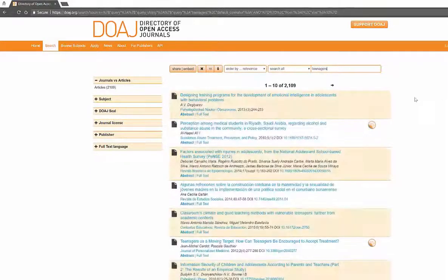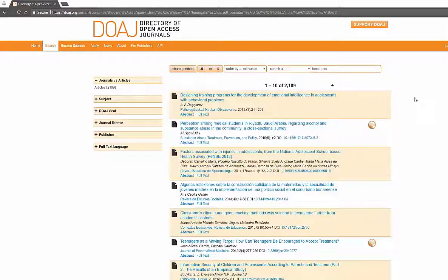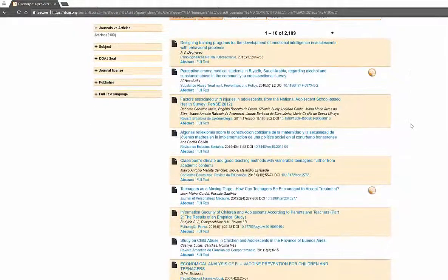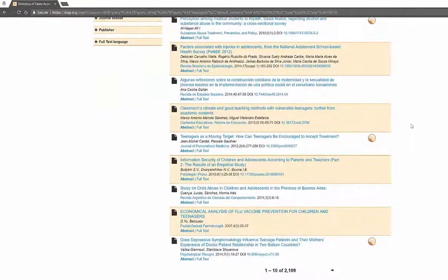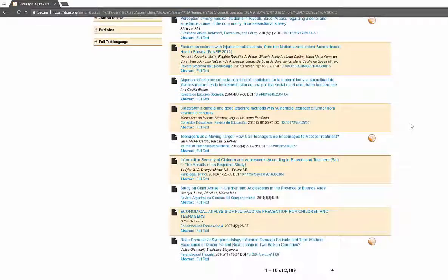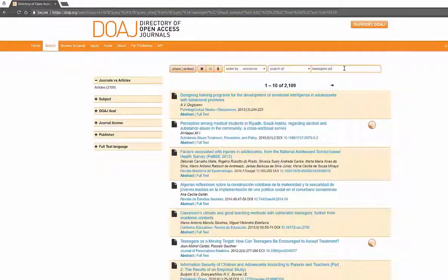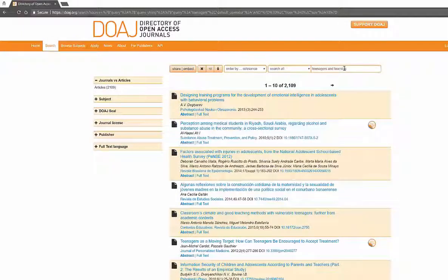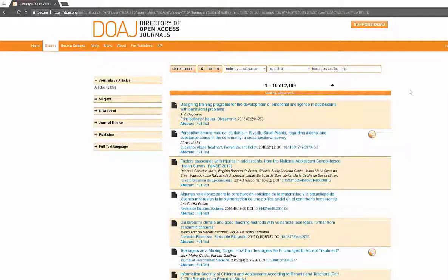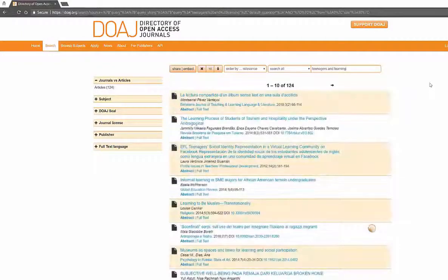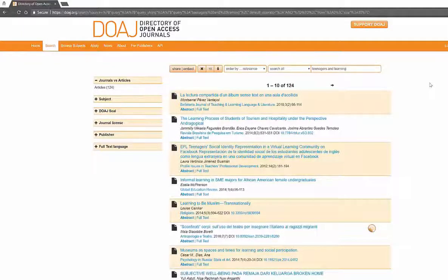If I put in teenagers and if I put in politics of course it's going to give me a lot. So it gives me all different types of things when I look in here. Classroom climate, teenagers as a moving target, can teenagers be encouraged to accept treatment. Let's look at teenagers and learning just for fun. That gives me 124 articles.